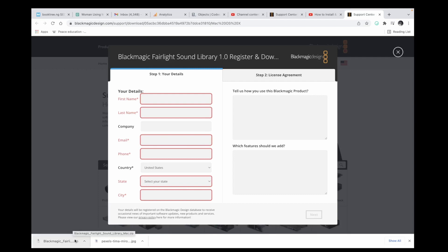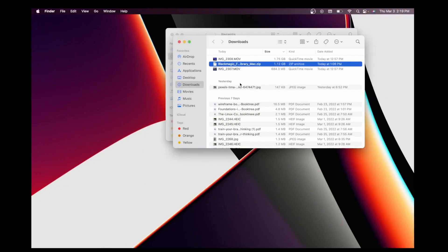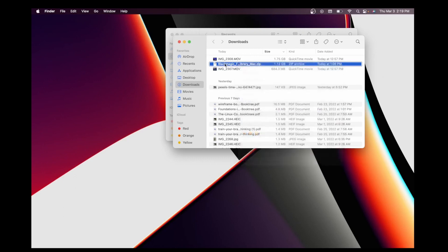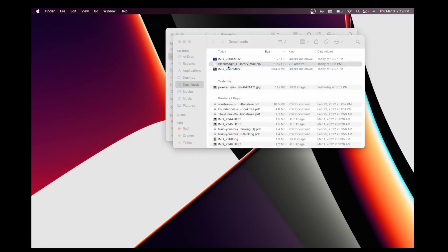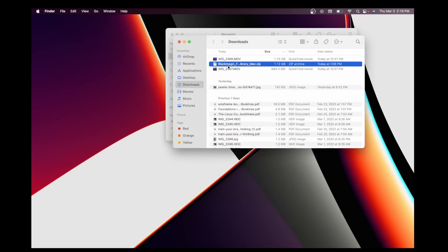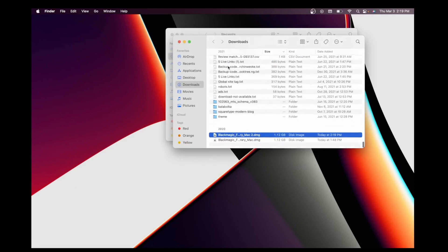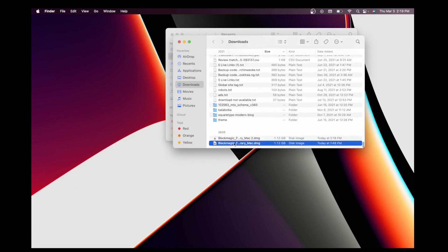If you're using Mac or Windows, just open Finder, then unzip it. Double-click to open.